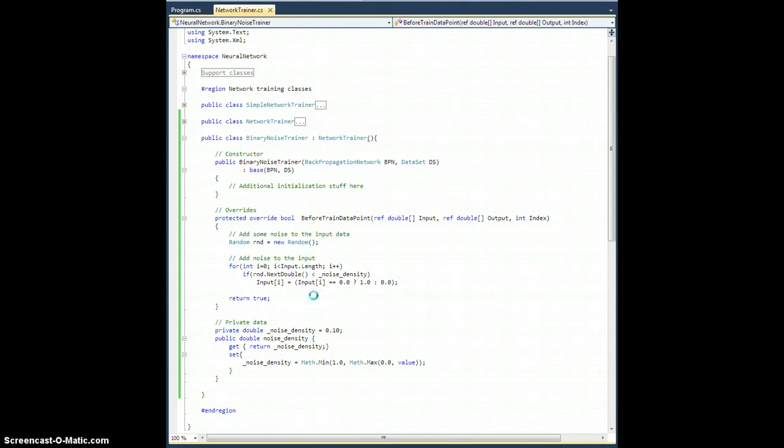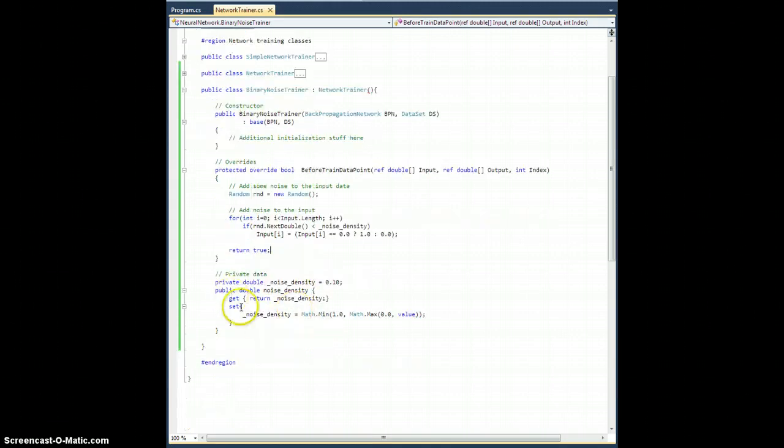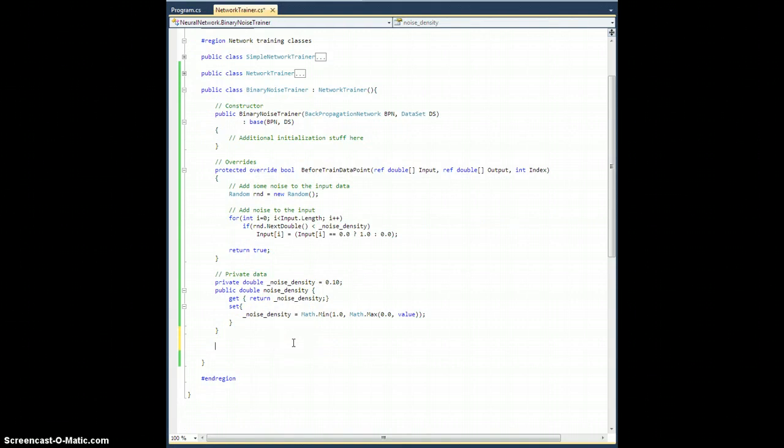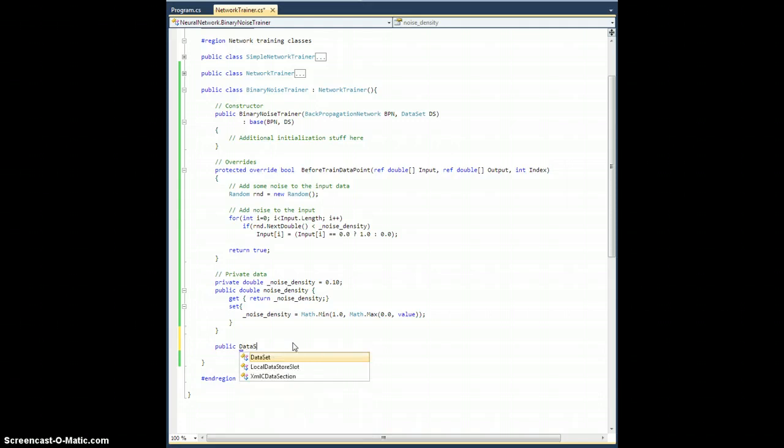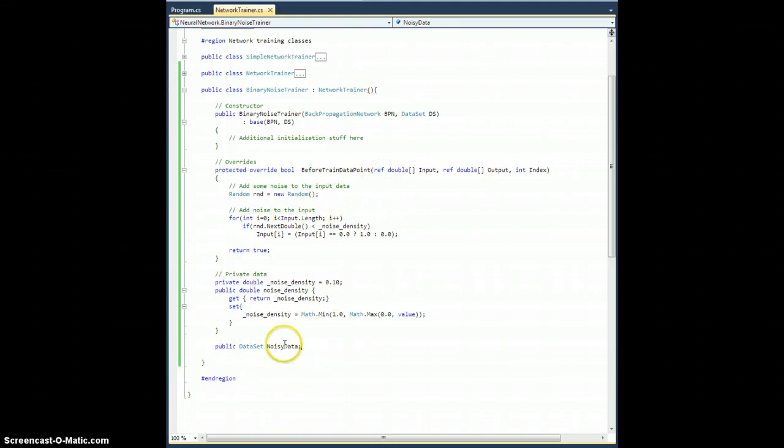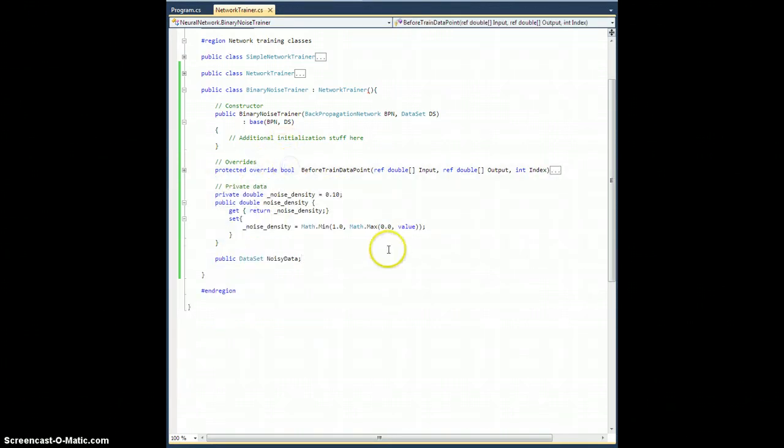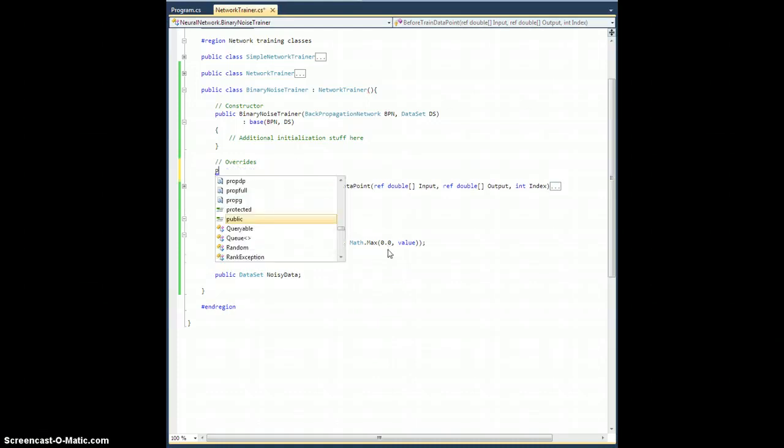Now, another thing I want to do, just for my own personal purposes, is I want to look at some of this noisy data and see what I'm actually training my network on. Assuming it converges, I want to look at some of it. So, let's go actually down here in our private data and add another item. So let's add a public data set. Let's call it noisy data. And when does this need to get reset? Well, before I train an epic, I'm going to reset it.